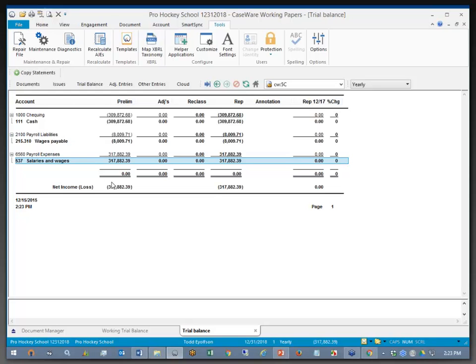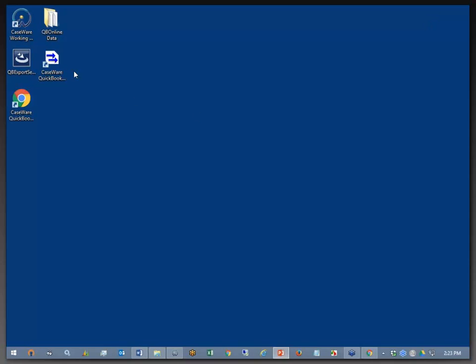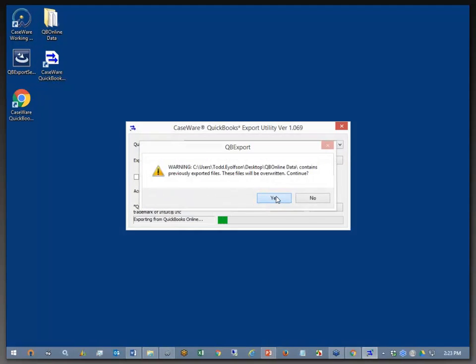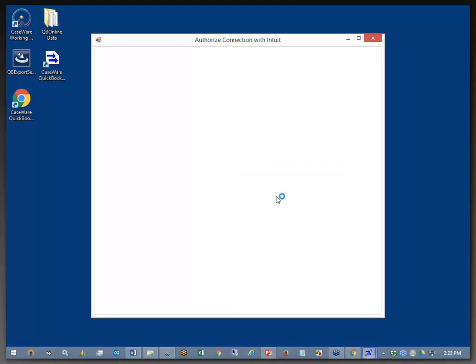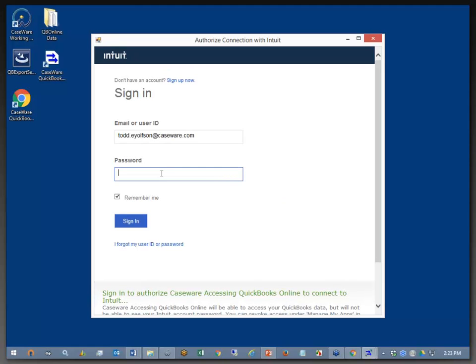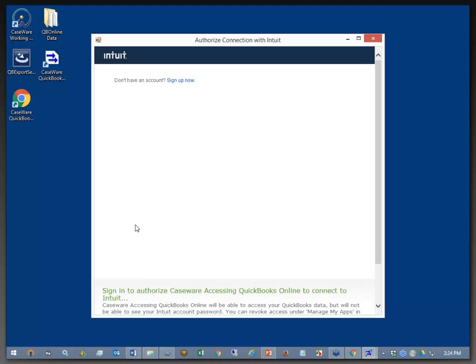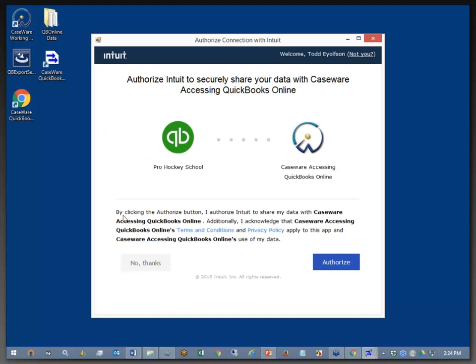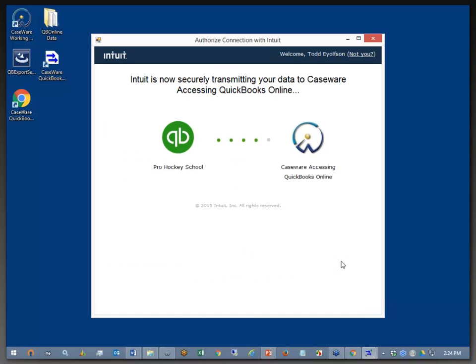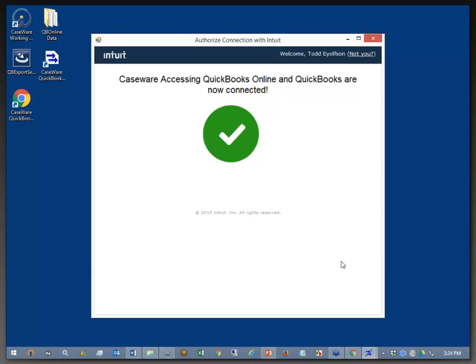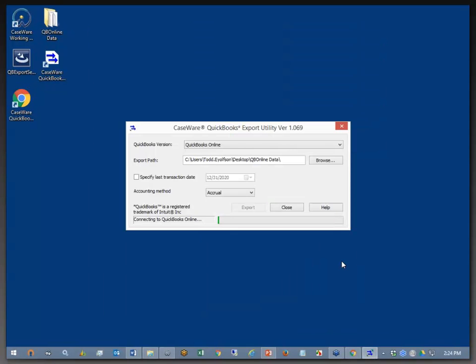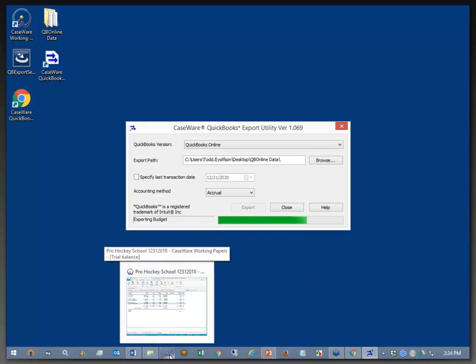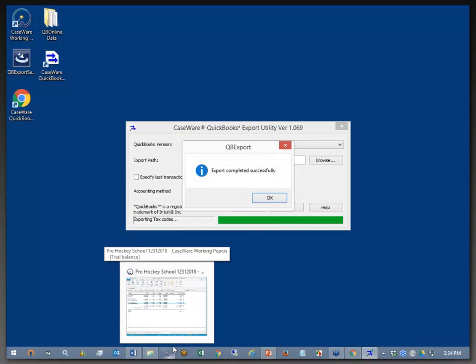Now, again, this is my bad. I should have brought in the 2022 data, but the good news is I can always rerun this. And as I'm rerunning it, going back to Pro Hockey School and authorizing. Actually, I didn't even have to rerun it. That was on me, because I could have just re-imported and chose the correct year that I wanted.